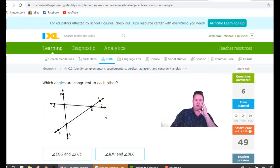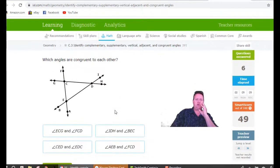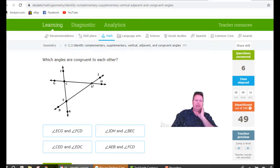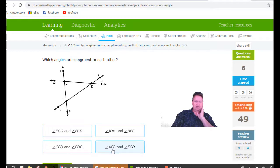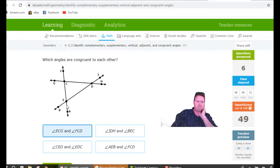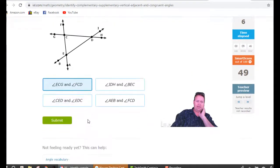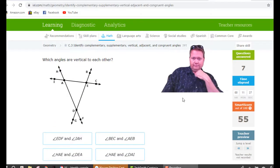Which angles are congruent? Congruent means they're directly across from each other — the only congruent angles on this assignment are vertical angles, which means they have to share a middle letter. Checking the options: this has a C and a C — a possibility. Looking at ECG: ECG is this angle right here, and it's directly across from FCD. So these two angles are vertical to each other and they are congruent.